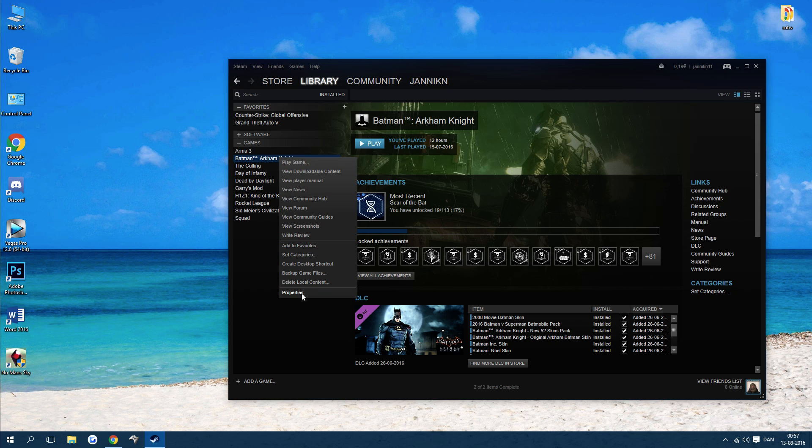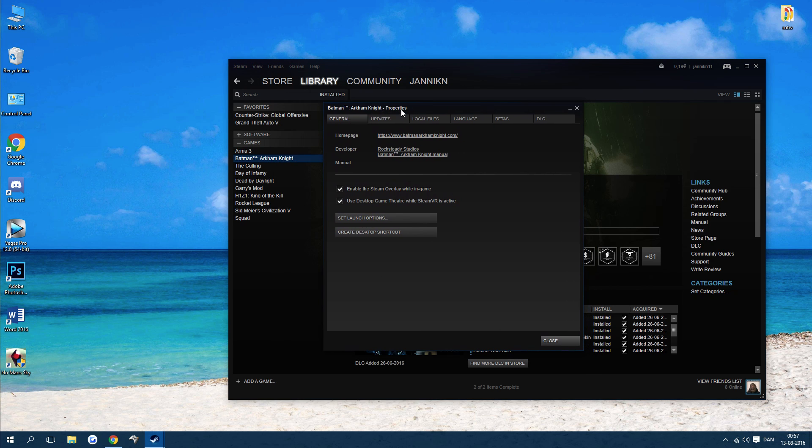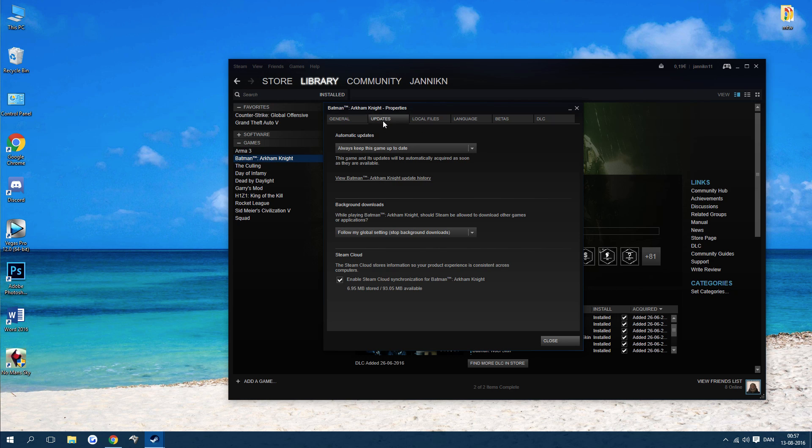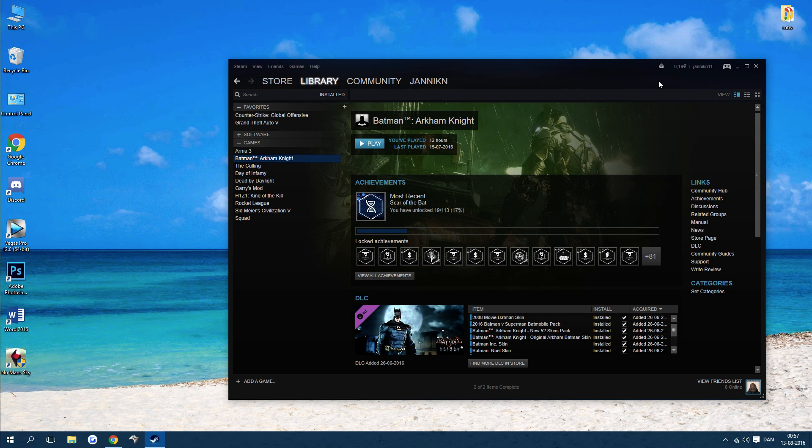Right-click on No Man's Sky. As you can see, I don't have it, so I'll just do it for Batman. Once you're in No Man's Sky Properties, go to Updates and disable Steam cloud synchronization. Just uncheck this, then apply and press close.